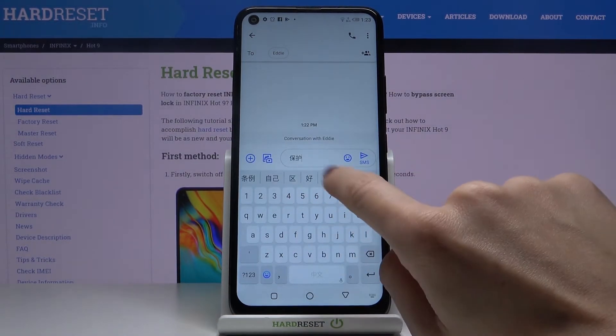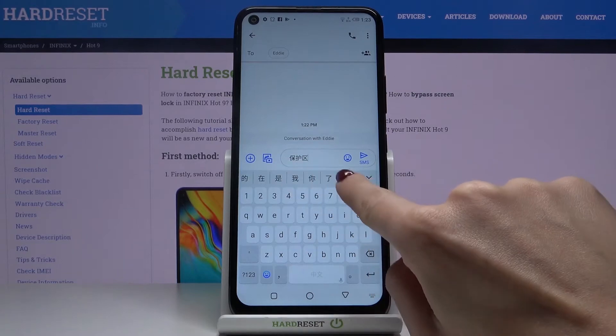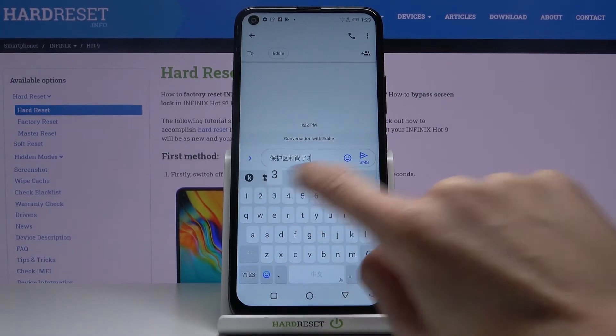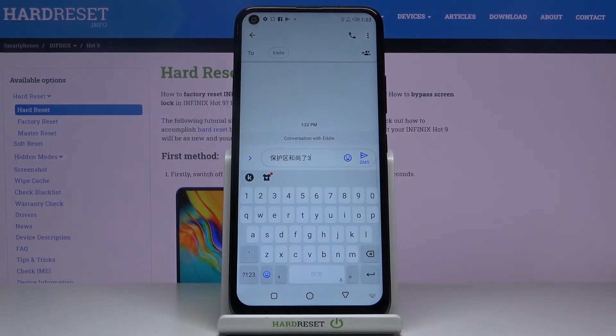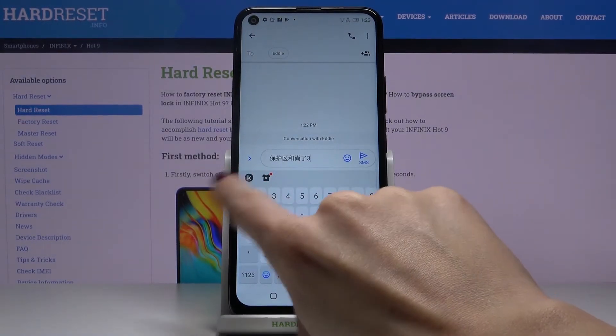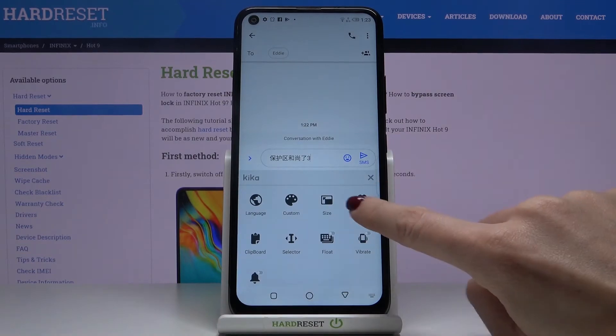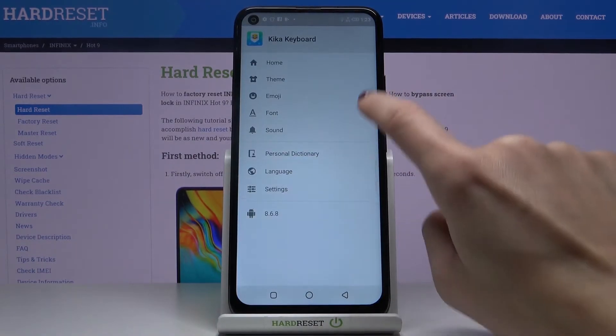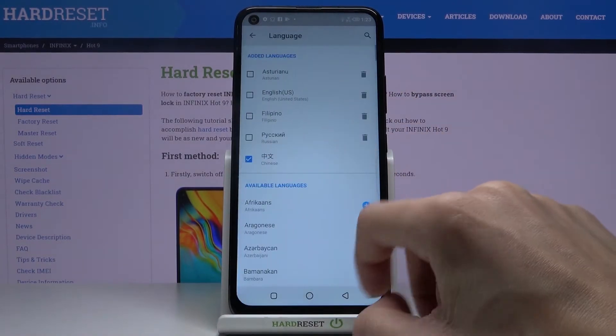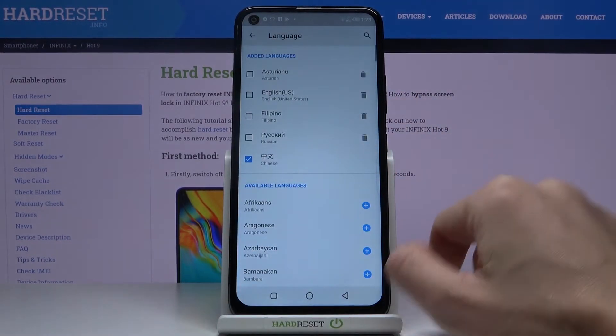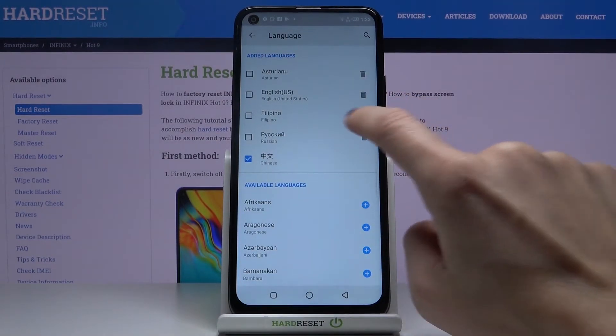As you can see, your Kika keyboard is now set up with Chinese. If you'd like to change it again, just open settings, go to language, and pick the one you'd like to apply.